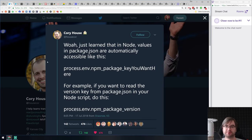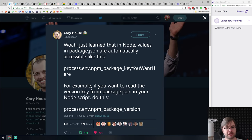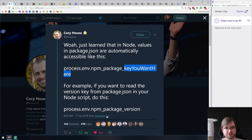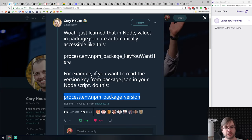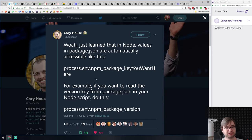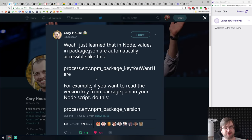A tip I personally didn't know: you can access values from package.json in Node.js using npm environment variables. You can say `process.env.npm_package_[key]` to get values from package.json — for example, `process.env.npm_package_version` gives you the version. So you no longer need to require package.json directly. Pretty great, and I'm not even sure if that's documented.